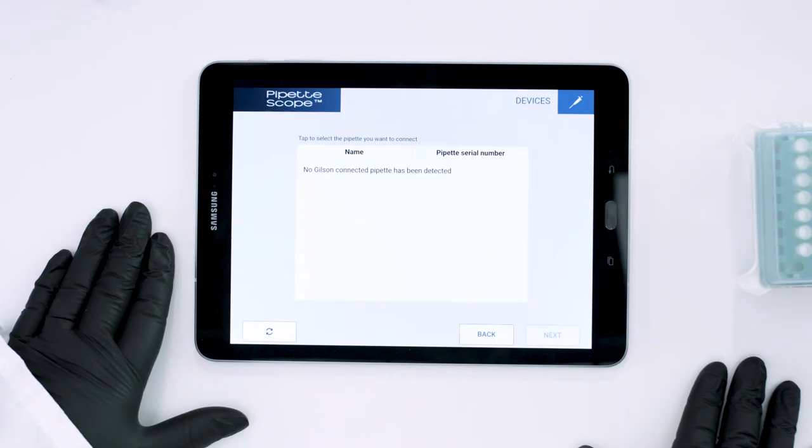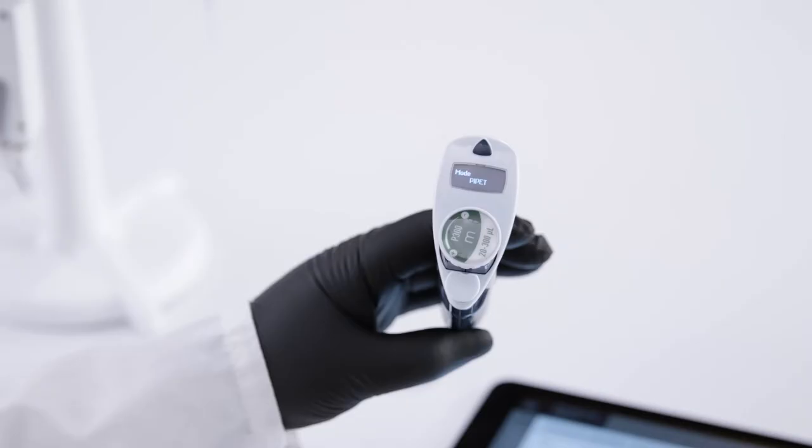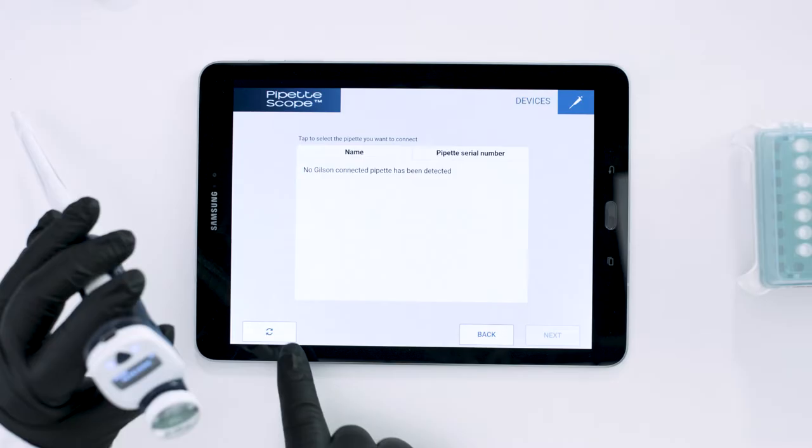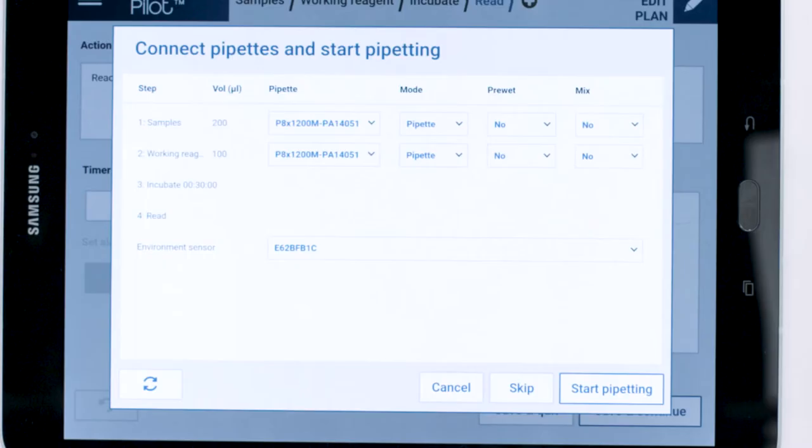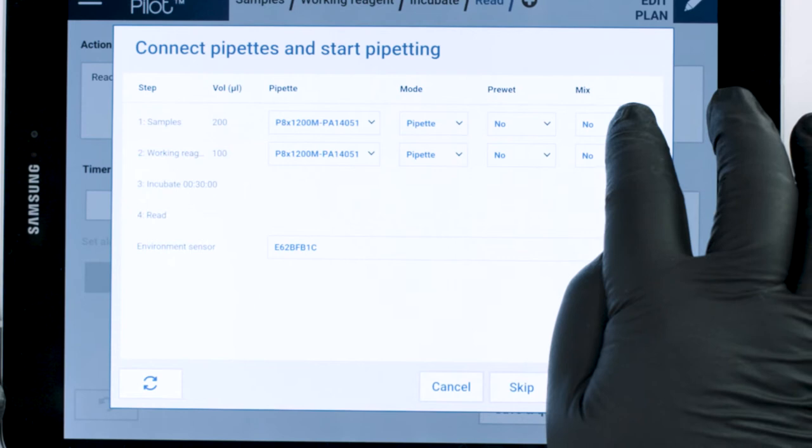When you're ready to run your protocol, Pipette Pilot will automatically find your Bluetooth-connected pipettes, allocating the best pipettes for your steps. You can choose which modes to use for pipetting, including multi-dispense and mix modes.